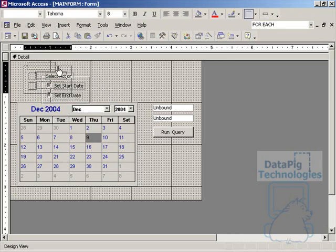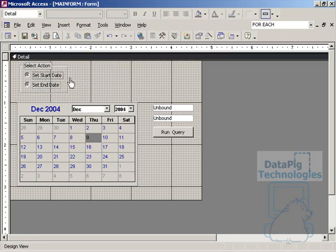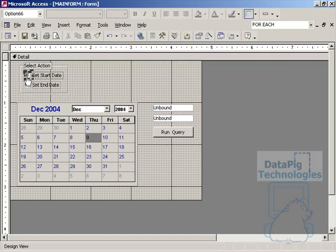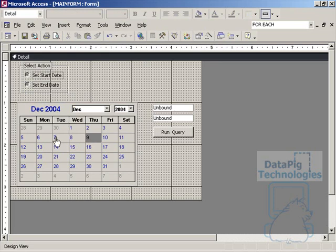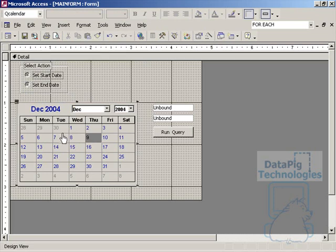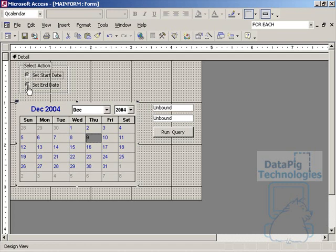All right, so now I have an option group, Set Start Date and Set End Date. The plan is when I select, or the user selects, Start Date in the option group, when I click on the calendar here, the start date will set, and when the user selects Set End Date and clicks on the calendar, the end date will set.